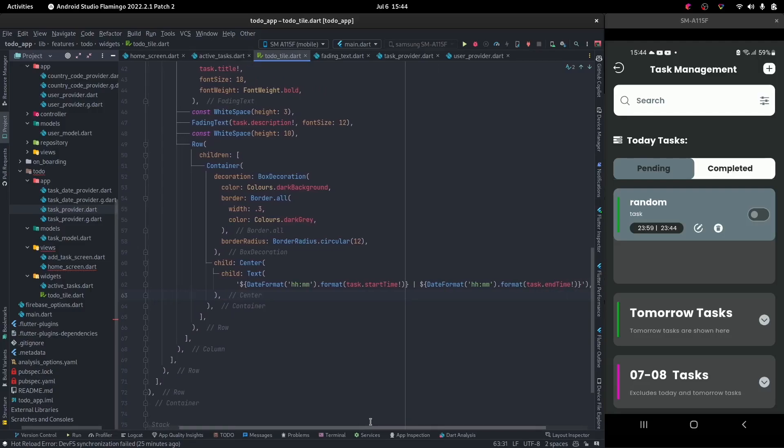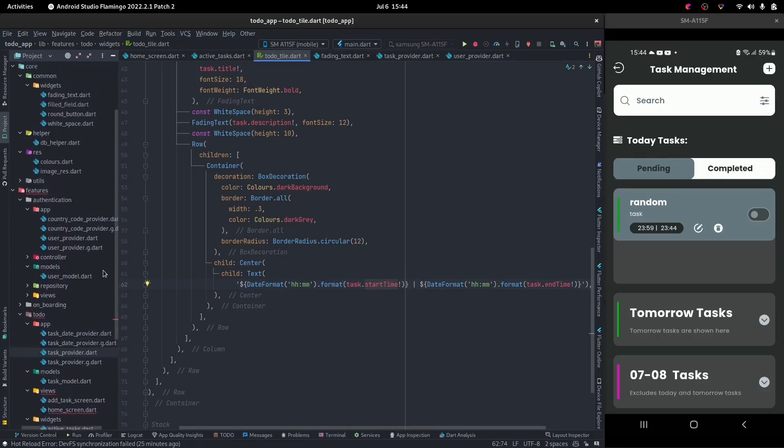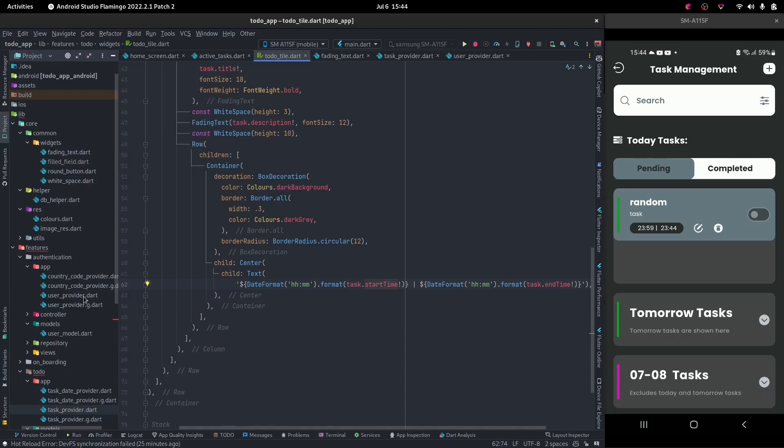Extensions are a way for us, the developer, to add extra functionality on top of an already created Dart file or Dart object. In this case, date times.